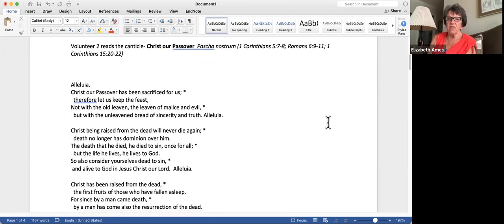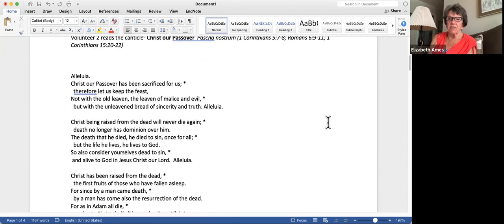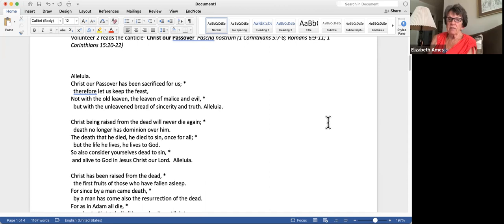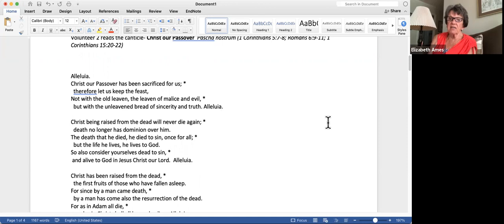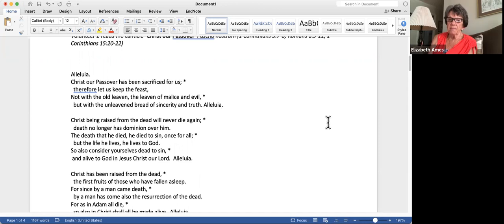Christ, our Passover, has been sacrificed for us. Therefore, let us keep the feast, not with the old leaven, the leaven of malice and evil, but with the unleavened bread of sincerity and truth. Hallelujah. Christ, being raised from the dead, will never die again. Death no longer has dominion over him. The death that he died, he died to sin once for all. But the life he lives, he lives to God. So also consider yourselves dead to sin and alive to God in Jesus Christ, our Lord. Alleluia.